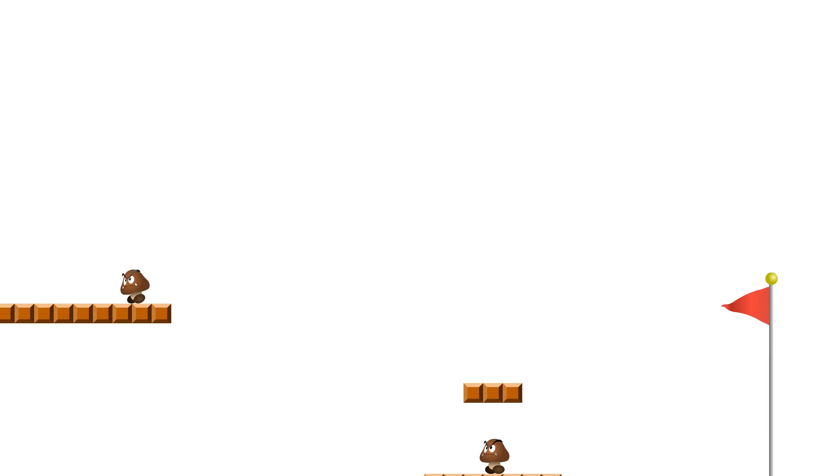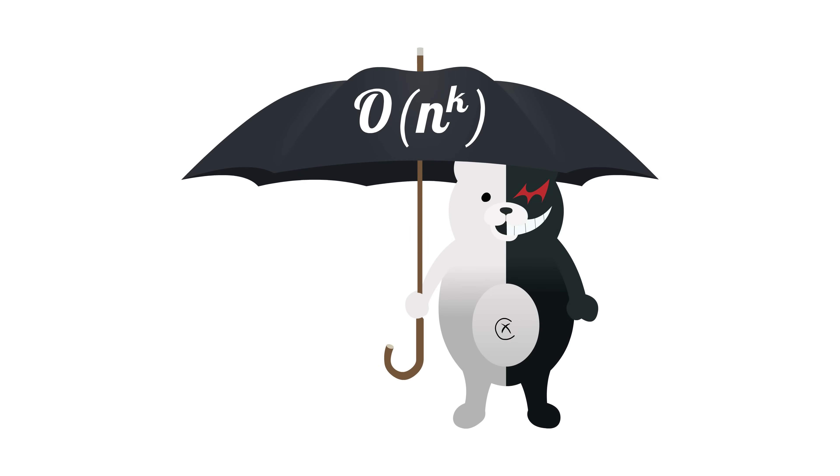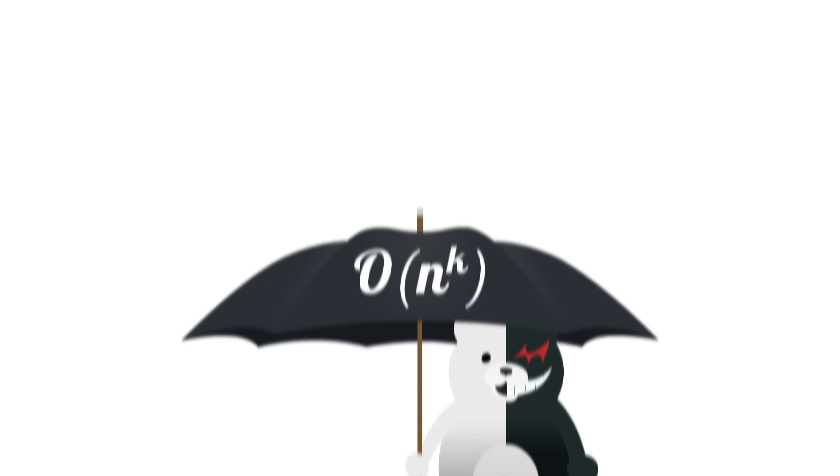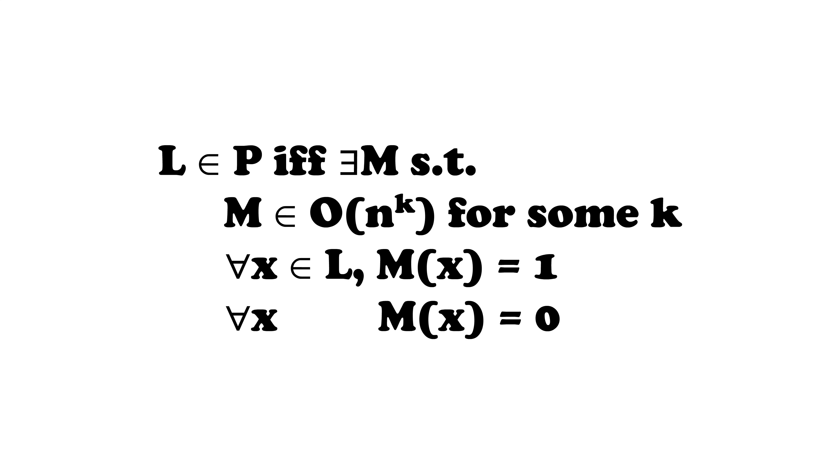So the class of P includes all problems with yes or no answers that can be figured out in polynomial time. Formally, we can say that a decision problem is in P if and only if there is a polynomial time algorithm that returns 1 for all inputs that have a yes answer to the decision problem, and returns 0 for all inputs that have a no answer.